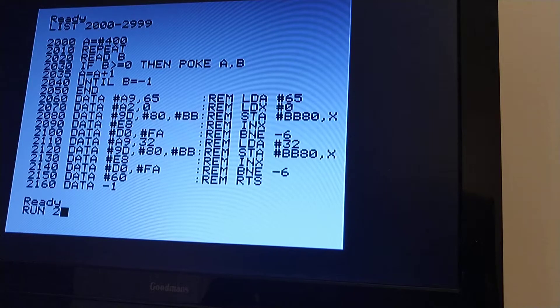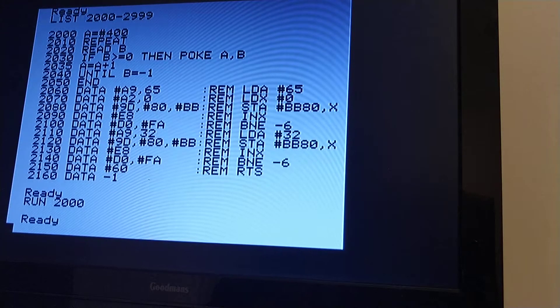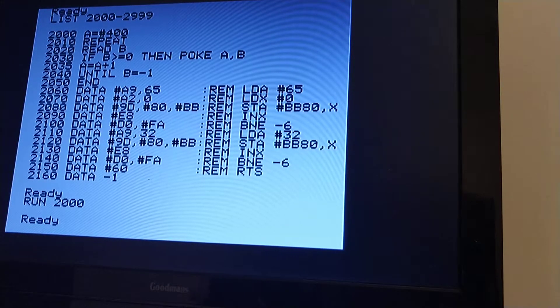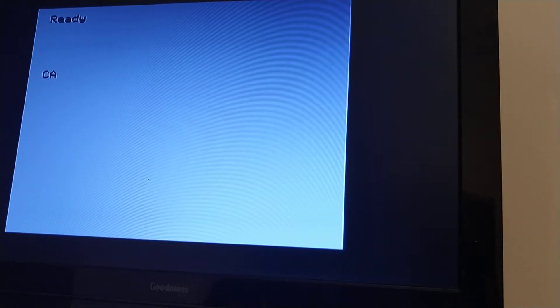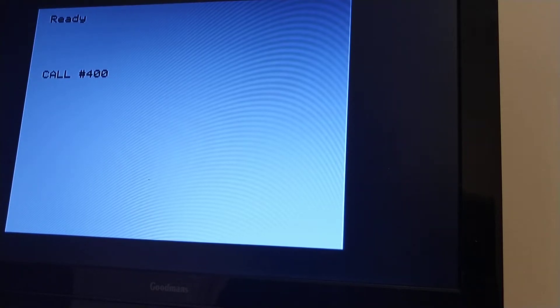So if I run this program, all it's doing is reading in the data and poking it into my space at 400 onwards. So now if I call from 400, I have a machine code program in there now. So I will call from 400, and let's see what happens.